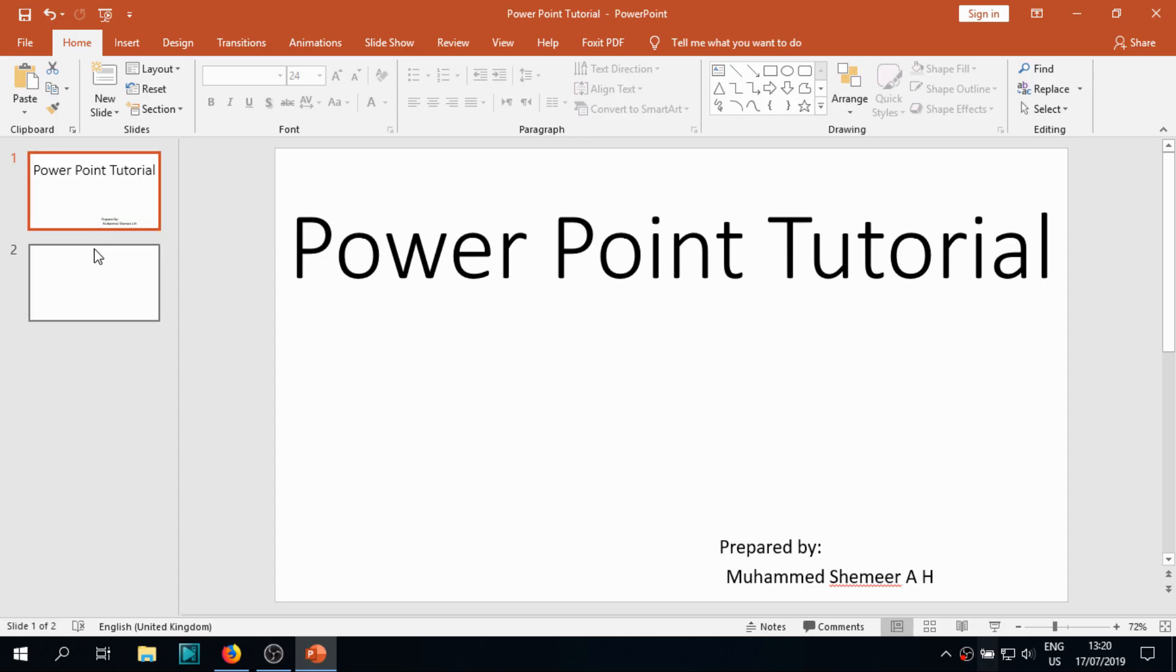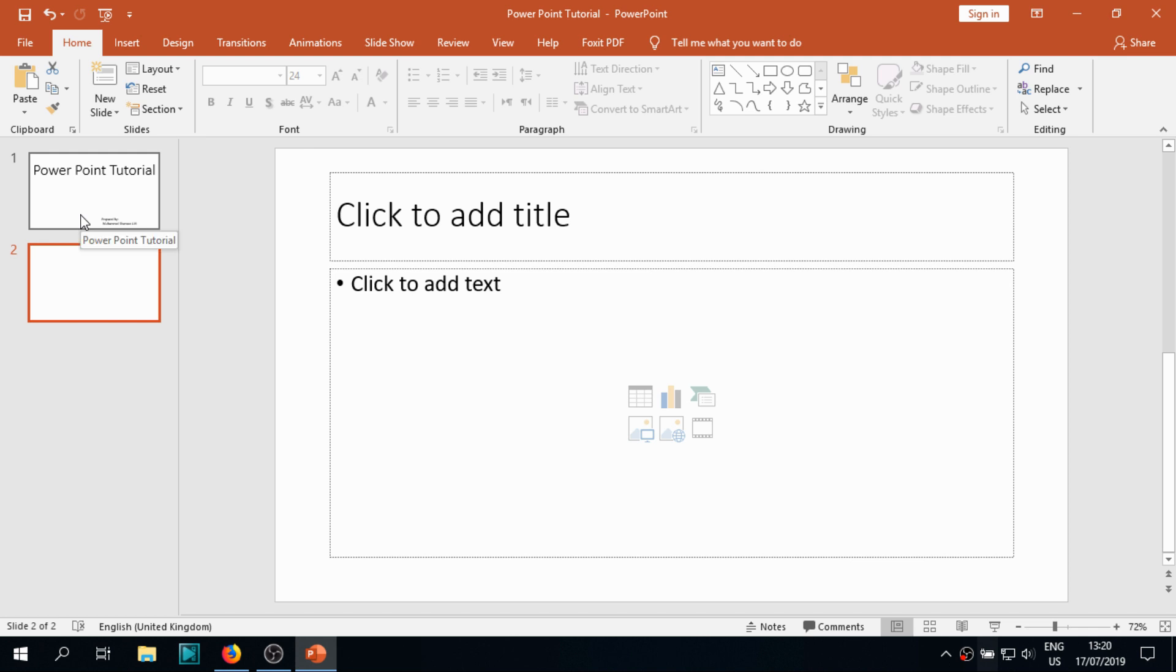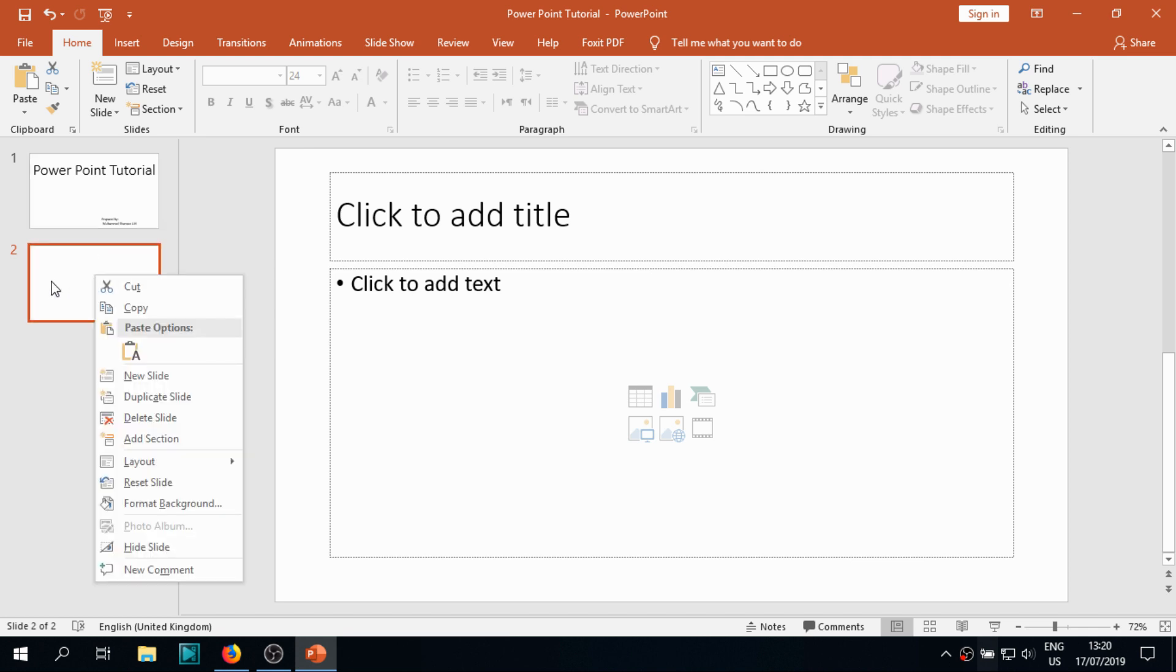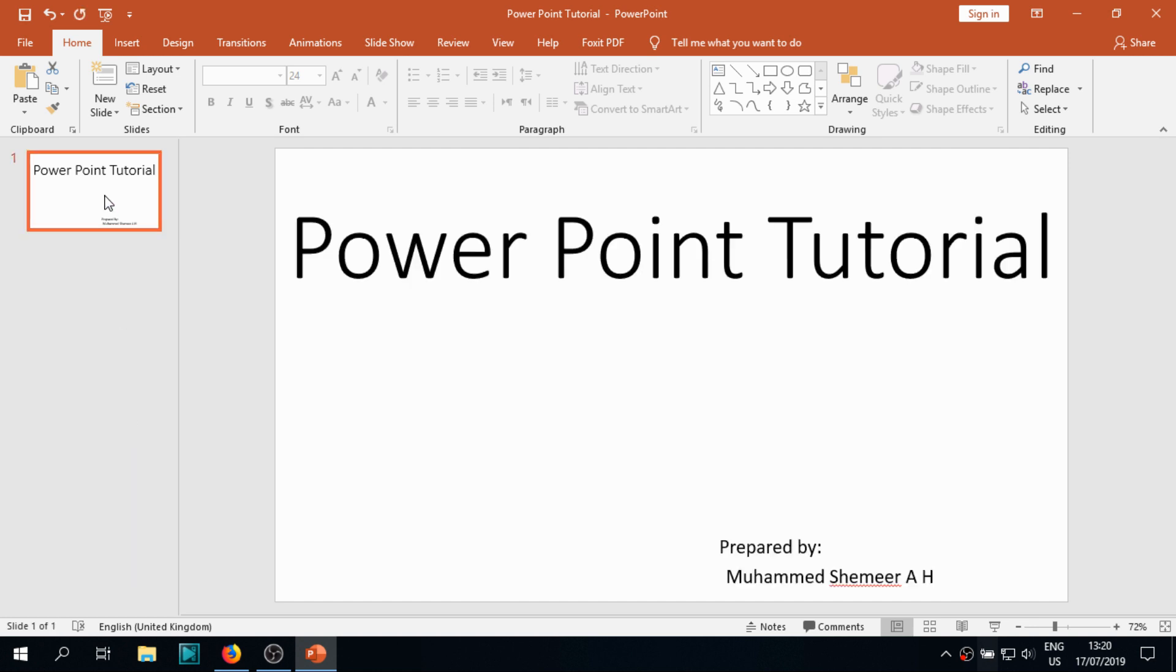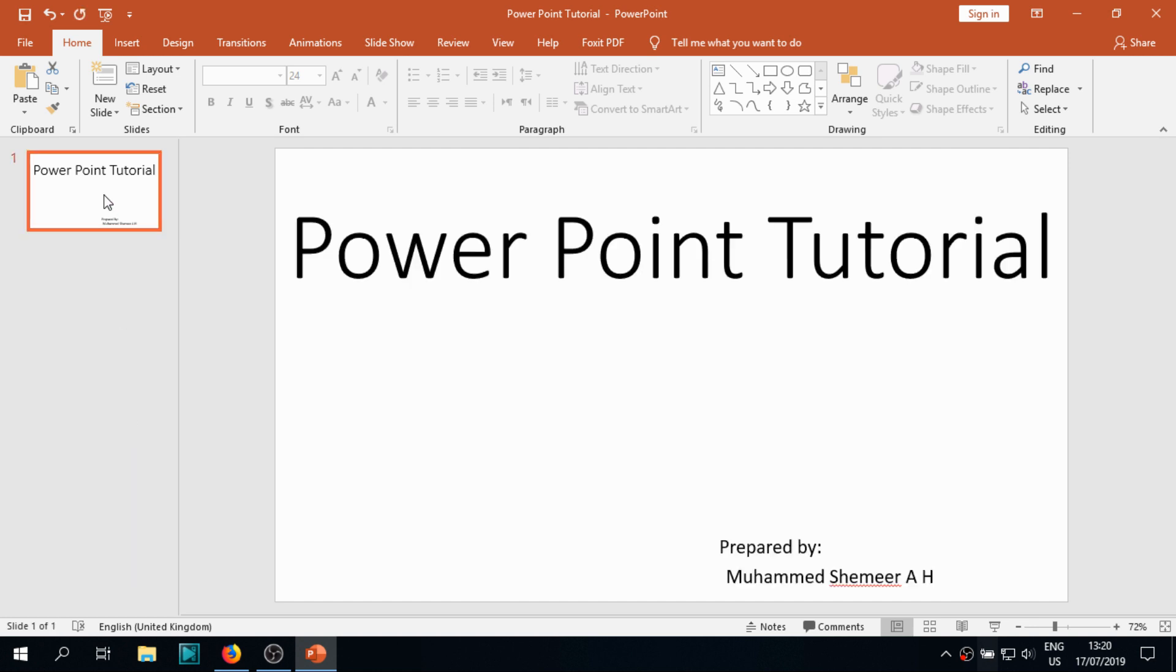We've opened PowerPoint and you can see there are two slides. I'm going to delete the second slide, so let's explain from the scratch.